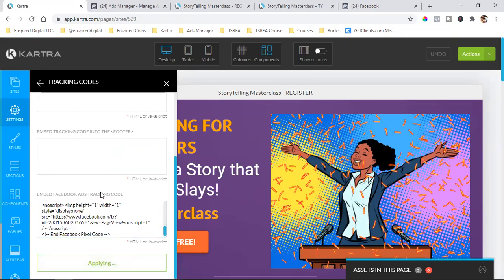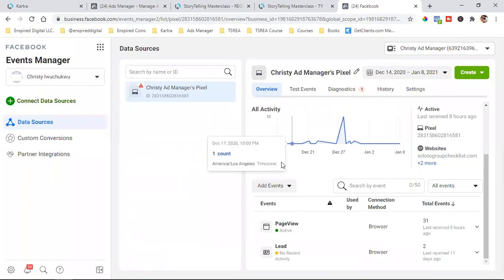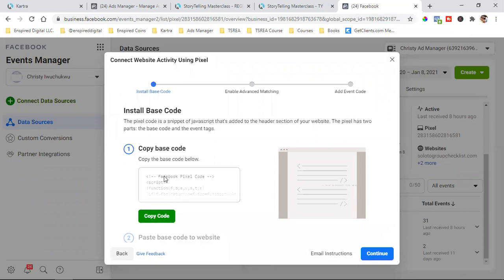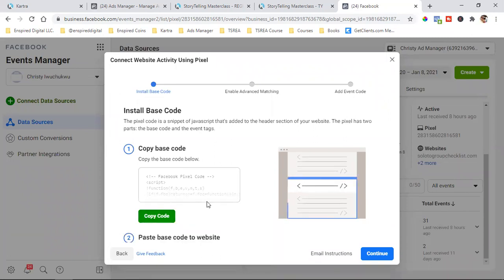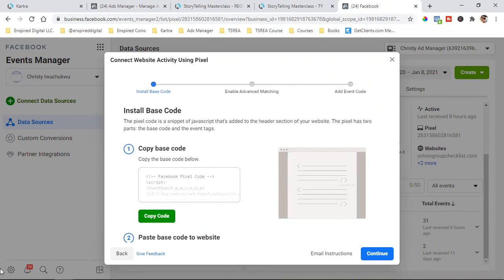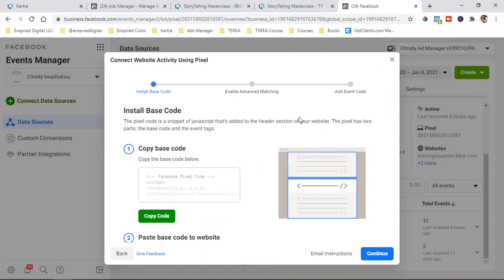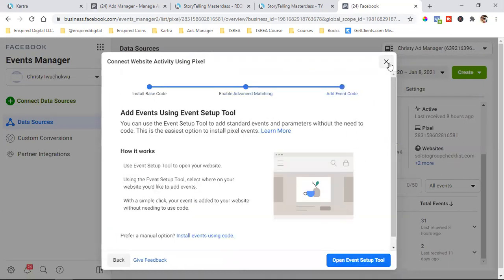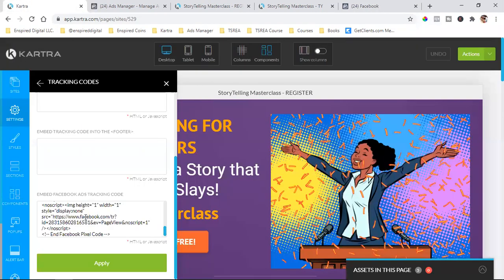Student asks where the pixel came from. The instructor clarifies: from Events Manager, clicking on the pixel, then 'from a new website,' 'install code manually' — the pixel is right there, you copy the code. The student couldn't see because the Zoom window was in the way. Drag the Zoom thing out of the window if it's in your way. So we copy code and then just hit Continue.